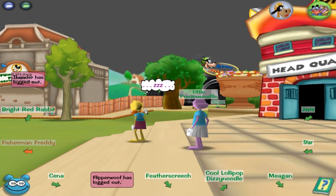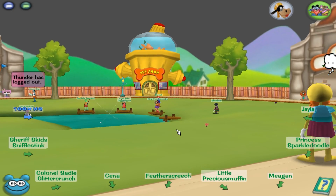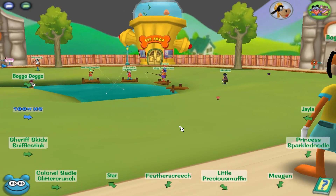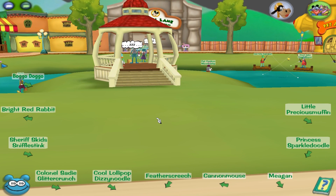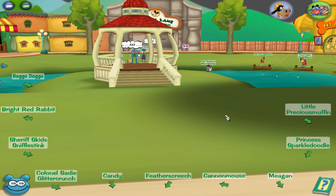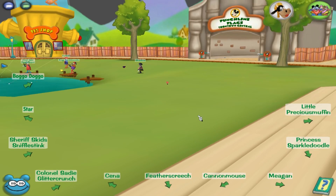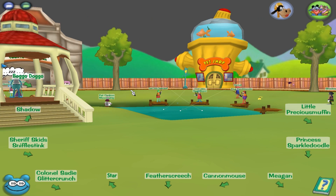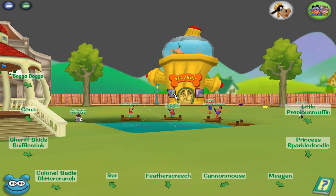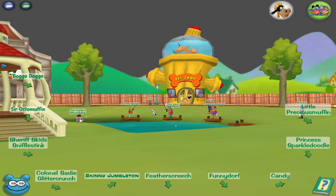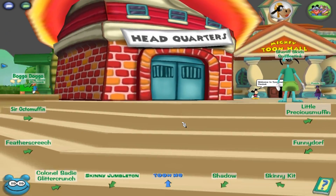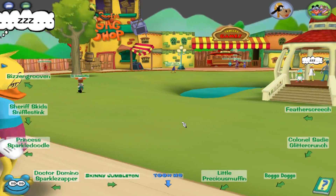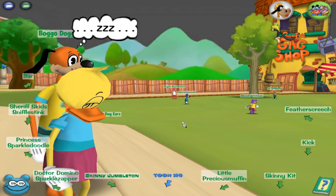I recommend that you get Cody's modloader, because it will make it so much easier to run this. It's not really a standalone program — it runs on top of ToonTown. If you get Cody's modloader, it will automatically run on ToonTown, which means you won't have to deal with injecting code or finding your documents to get the correct files.